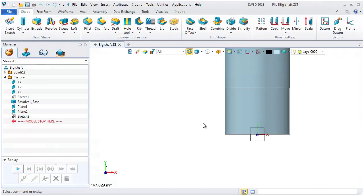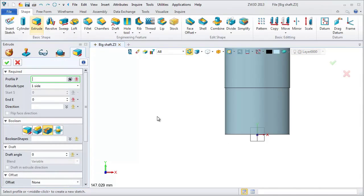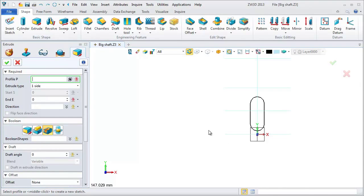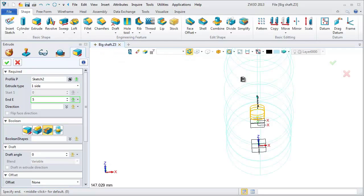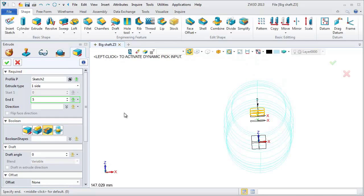Go to the tab shape and select the extrude command. Change the view to wireframe with Ctrl and F. Pick the sketch as the extrude profile and set the end as 5.